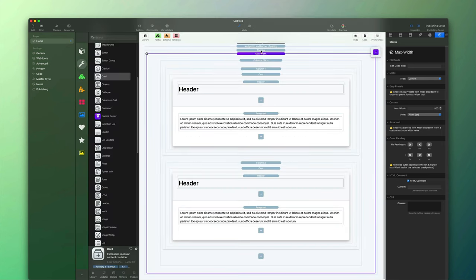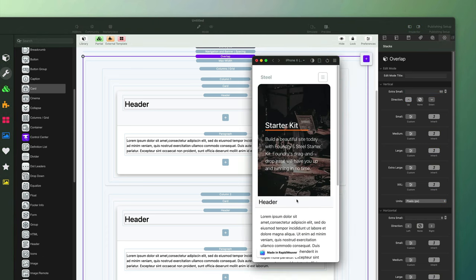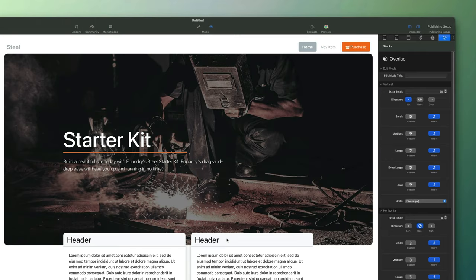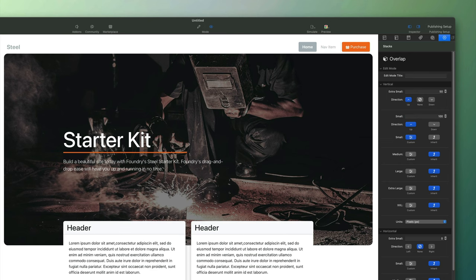Next I want those to overlap onto the banner above. We go to the overlap stack itself — it's quite simple to use. We see a vertical and horizontal overlap option. We want to move it up, so that's vertical. I'm going to assign a value for the extra small device — I'll make that 50 pixels — and that moves it up on our smallest device, so it's now overlapping. I could allow the rest to inherit that, but I want to move it up higher on larger views, so I'll customize the small layout and double it by typing in 100.